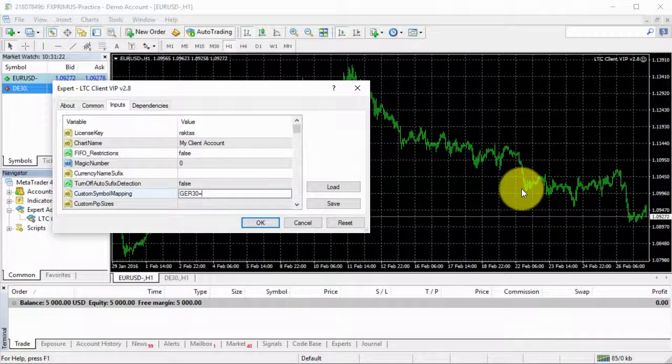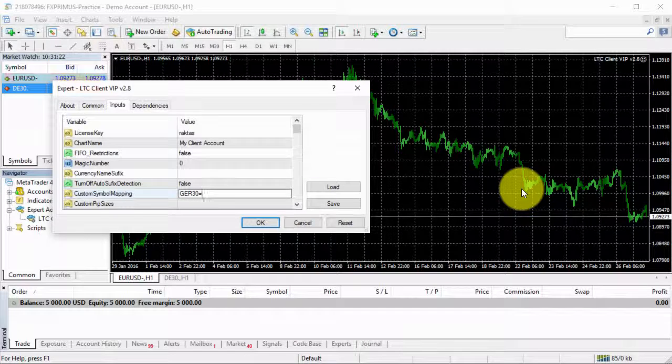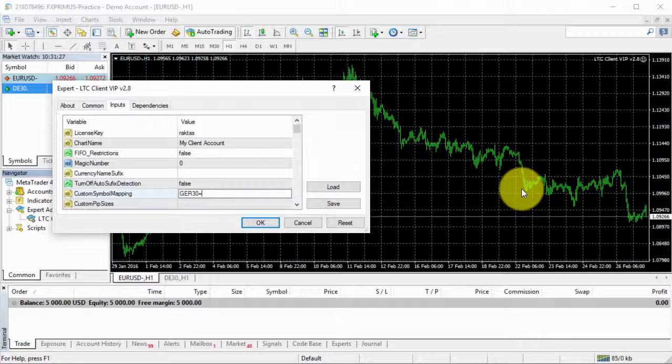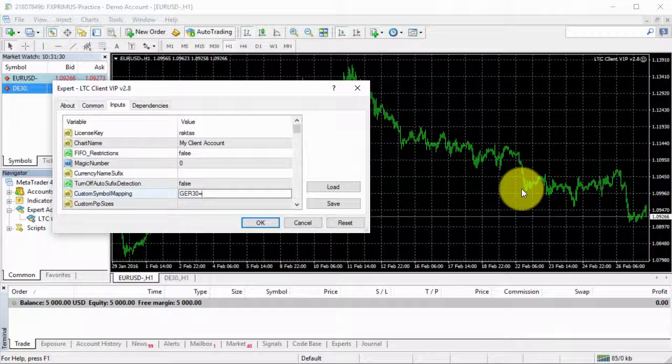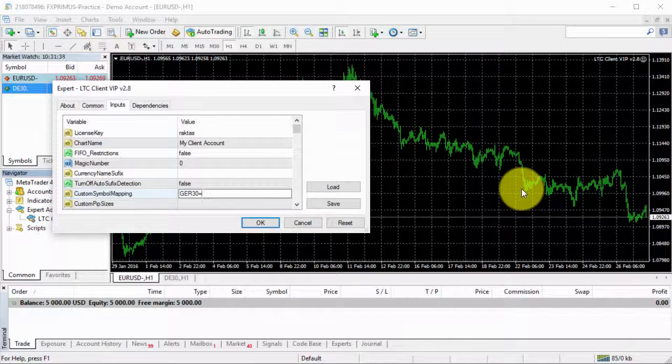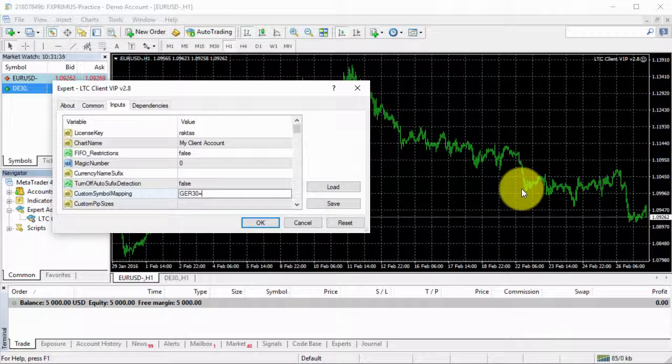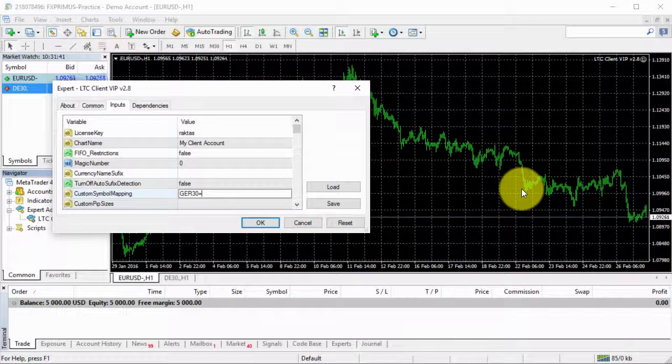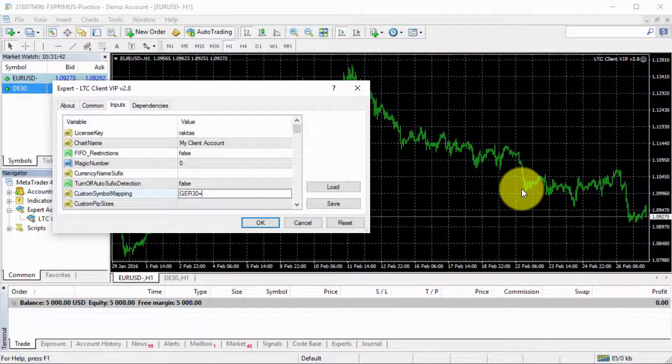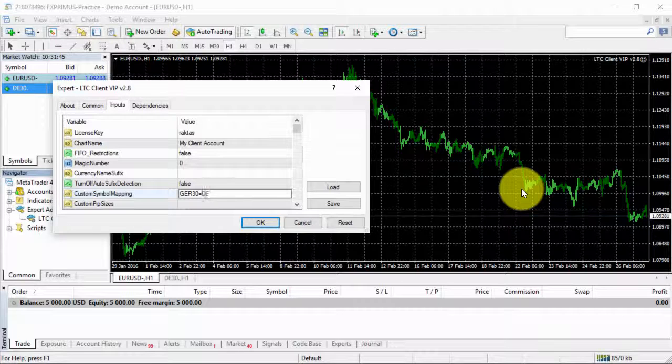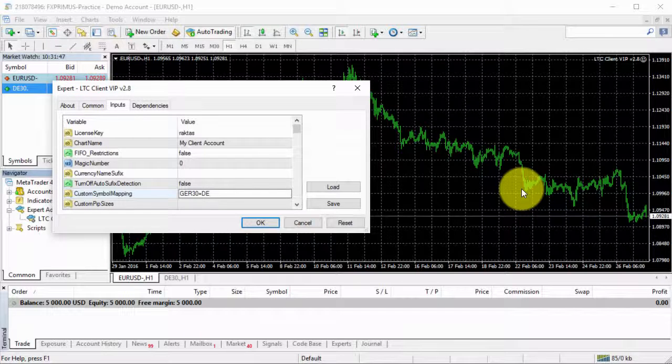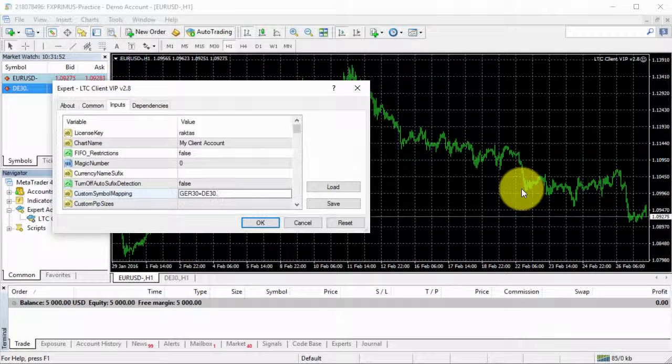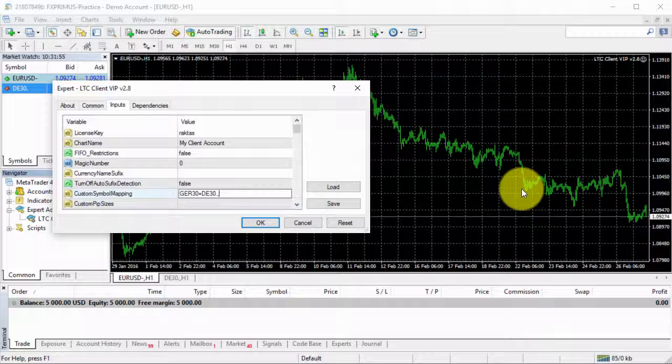Then I need to enter the name of the same instrument on the client account. There are a lot of brokers that have the same instrument, but usually they name it differently. Not sure why that's happening, why all that confusion, but that's the way it is. Because of that, we need to put this extra configuration. So I need to enter DE 30 dot.